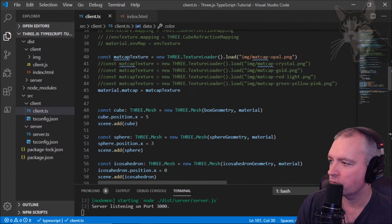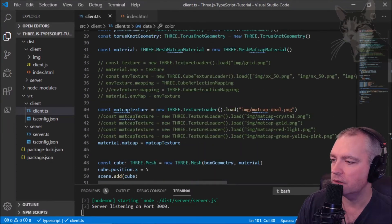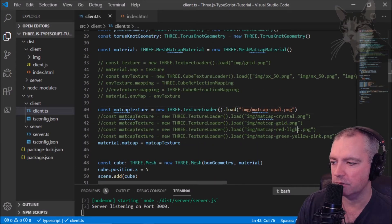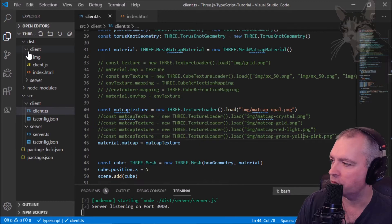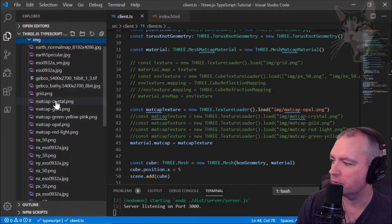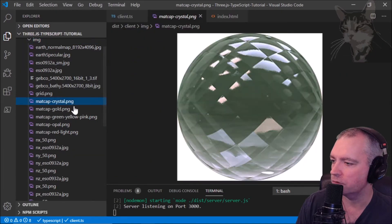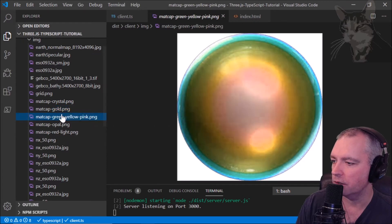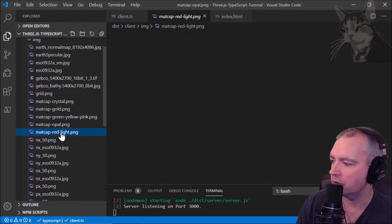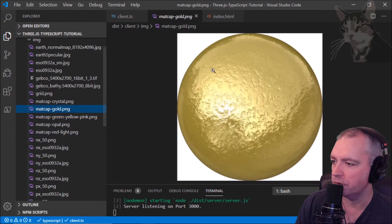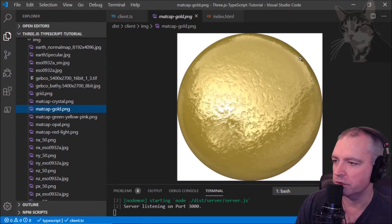Up here I have created some matte caps for us. We look in image here - there is matte cap crystal, gold, green, yellow, pink, opal, and red light. They're just spheres with a spherical projection.